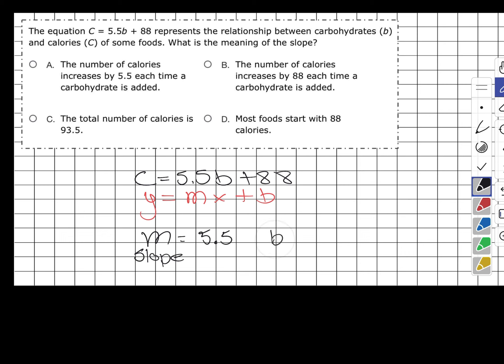So what does that slope mean? Answer choice A says the number of calories increases by 5.5 each time a carbohydrate is added. Answer choice B says the number of calories increases by 88 each time a carbohydrate is added. Answer choice C says the total number of calories is 93.5. Answer choice D says most foods start with 88 calories.